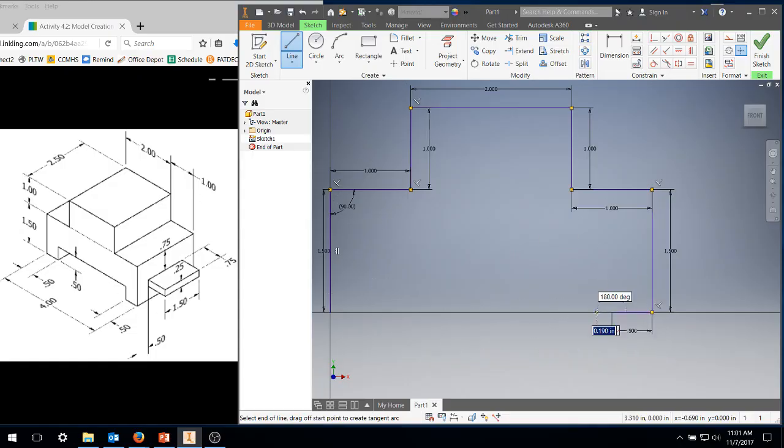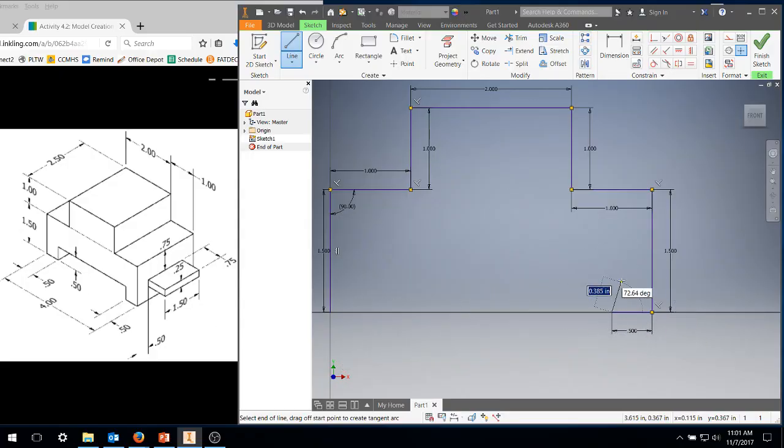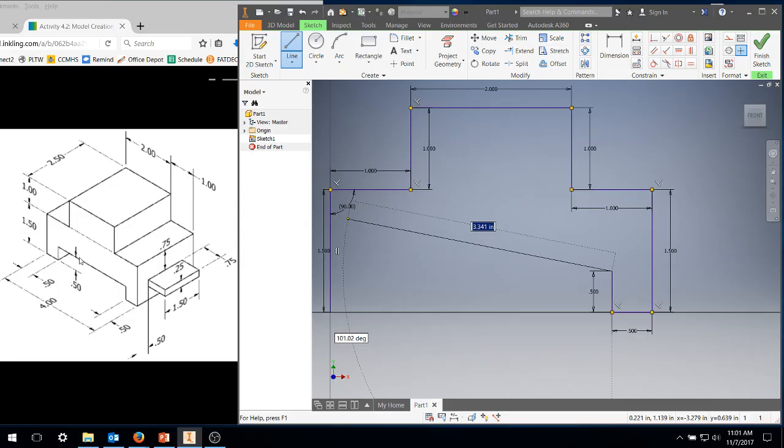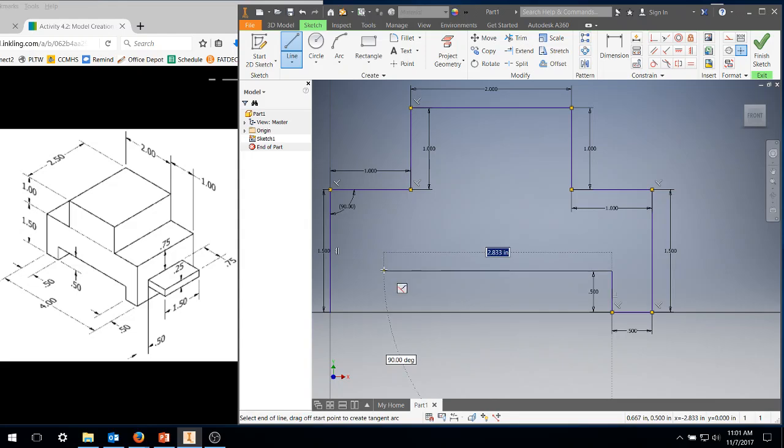We're going to come over half an inch, 0.5, enter. We're going to come up half an inch, 0.5, hit enter. We're going to come over—that's four inches, that's half inch, that's half an inch, so that's three inches. We're going to come over three inches.